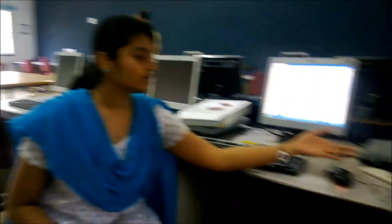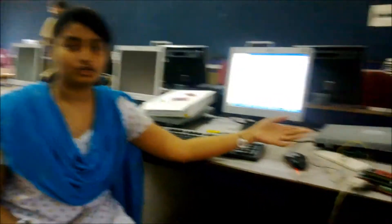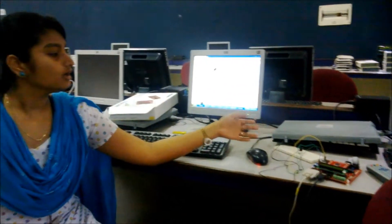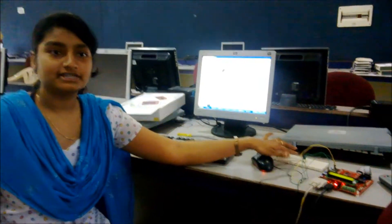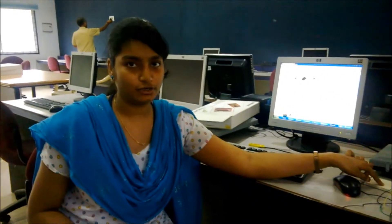Hi, I'm Sabiha. Here we are using the RC5 protocol in our project and this is the TSOP 1738. Its frequency is 38 kilohertz.